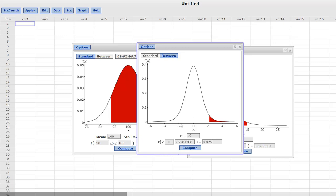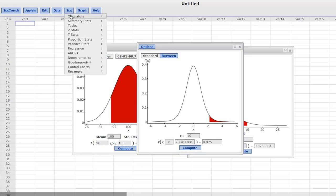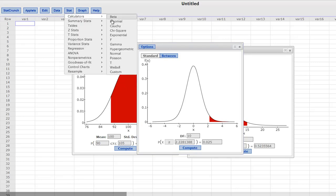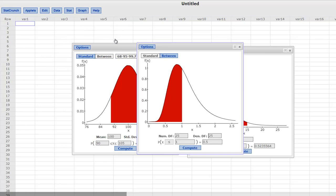So those are all the different ways we can use the StatCrunch calculators to come up with p-values and critical values depending on if we are doing t's, z's, or chi-squares. It also works for a lot of other things, right? It also works for the f distribution, which you might work with in some classes. And then all these others.